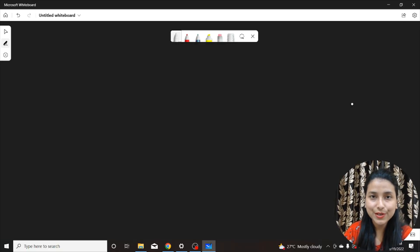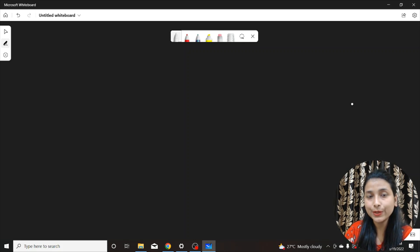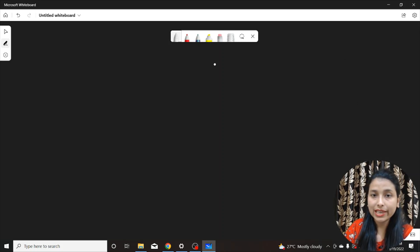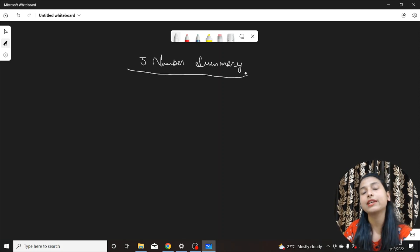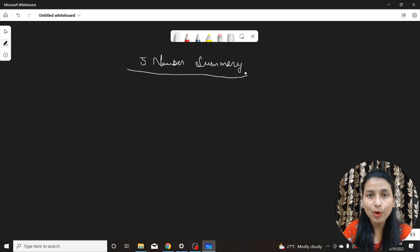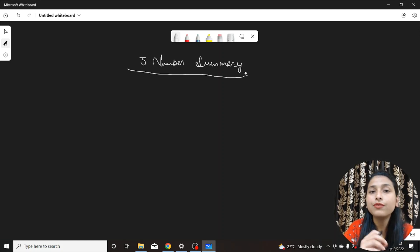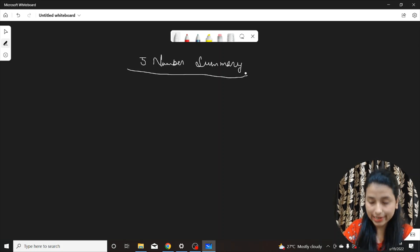Hello everyone, welcome back to this YouTube channel. My name is Kushpu, and in this particular video we are going to discuss another important topic inside the statistics video lecture series. The name of that topic is Five Number Summary. This topic is not only important for statistics but also important for machine learning when we do feature engineering on top of our data set.